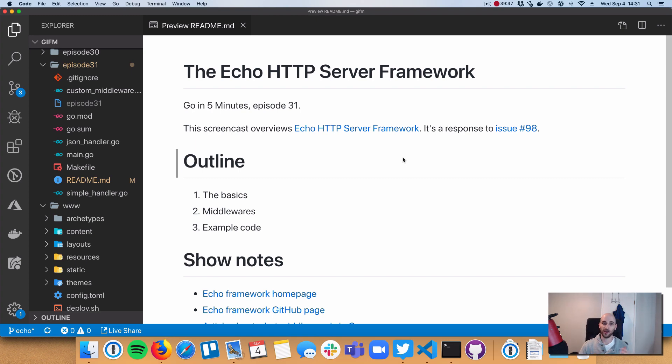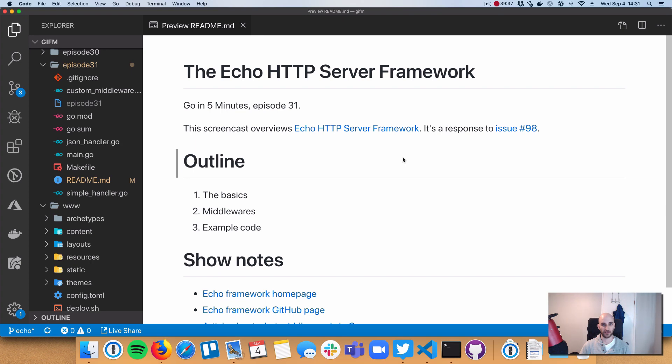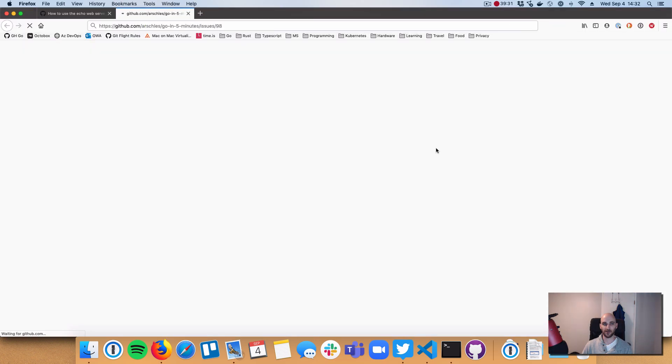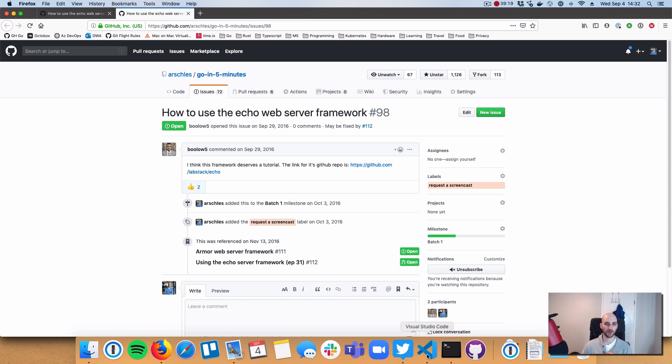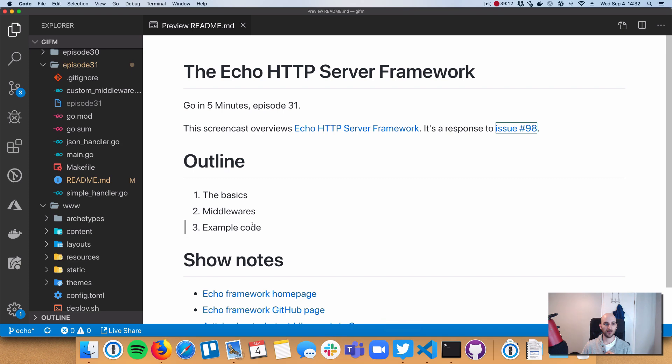It has been around for a while. It has gone through a couple of changes. But overall, I think it's a really great, easy, simple to get started framework for writing quick web services. So this episode is covering issue number 98 that was submitted to the Go In 5 Minutes repo. The submitter says he thinks the framework deserves a tutorial, and I totally agree. So let's get into some code.